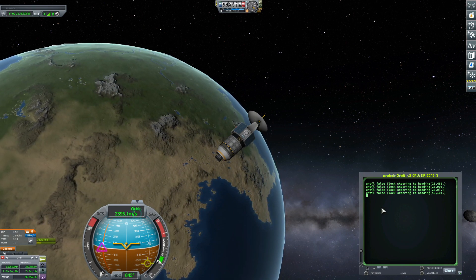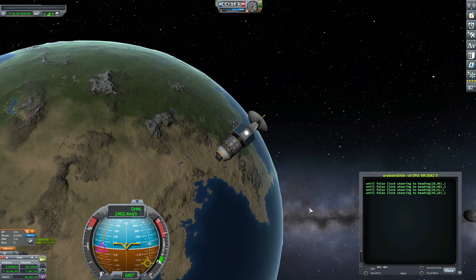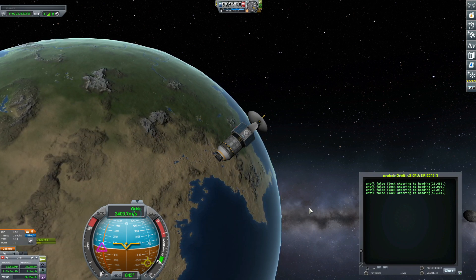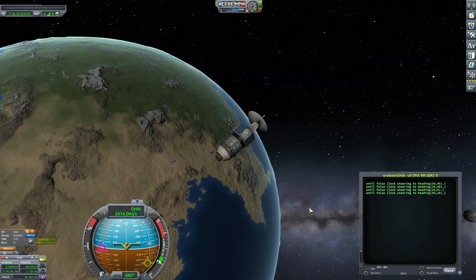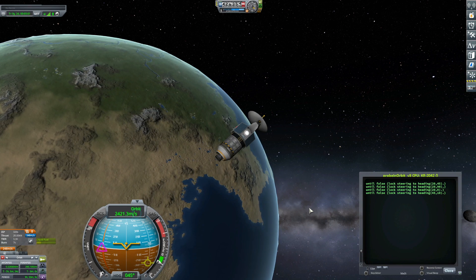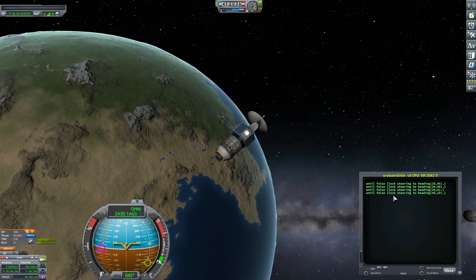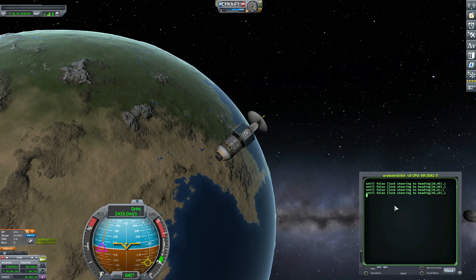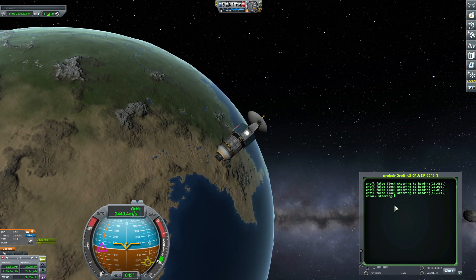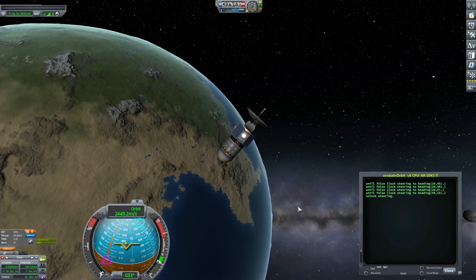I can unlock the steering. For example, if I try to move my craft manually with my keyboard, I can't — the steering is locked. I'm tapping my keyboard and my craft doesn't move because the steering is locked. I can unlock steering, and this way I can manually move my craft again.